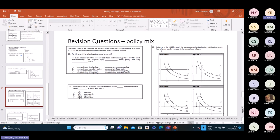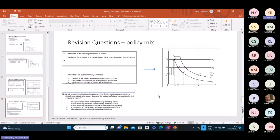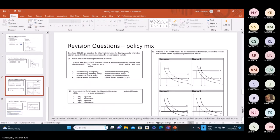Question 30: the macroeconomic stabilization policies can be represented graphically as follows. We are looking for a diagram where the IS curve shifts to the right and the LM curve shifts downwards. The correct answer is D.